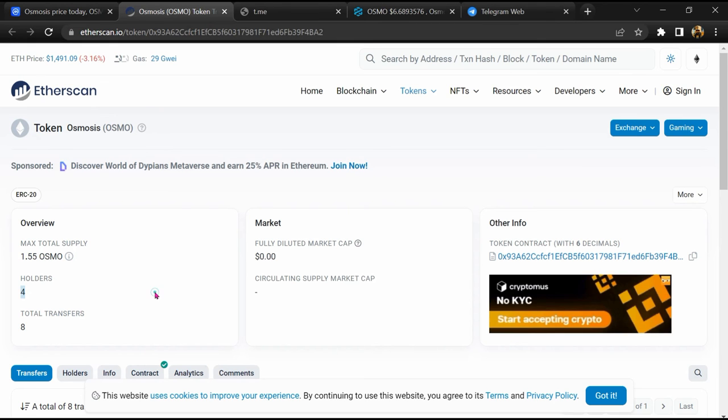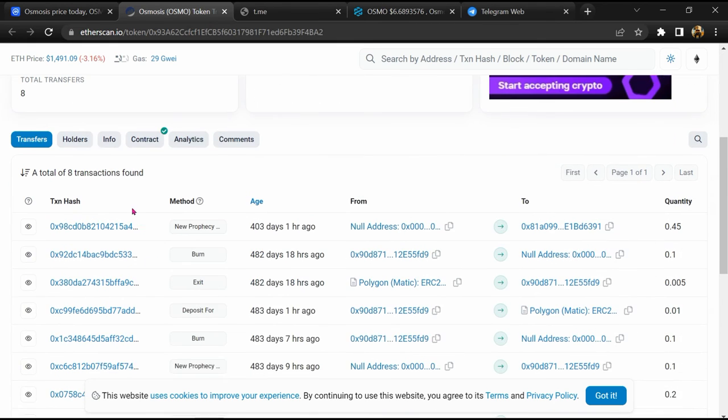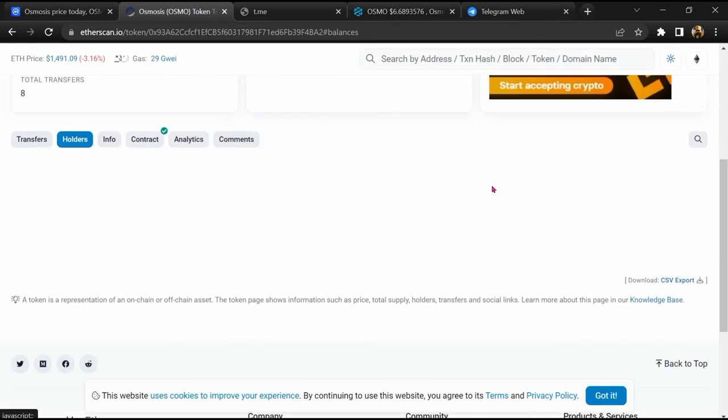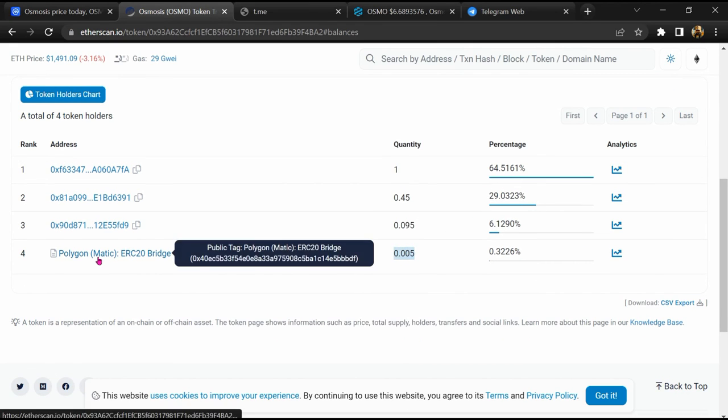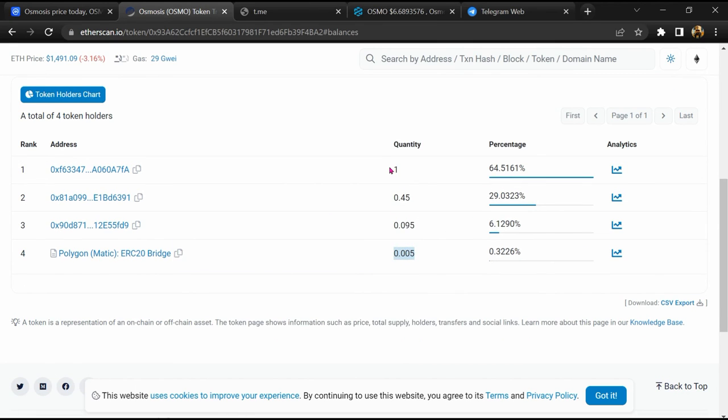Then go to the holder section. Now here you can check token holders' transaction details. If I share my opinion with you, then this token has 95 percent chance that it is a legit or genuine token. Thanks for watching.